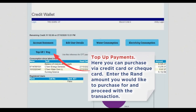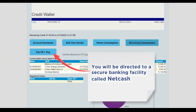Top up payments: here you can purchase via credit card or cheque card. Enter the RAND amount you would like to purchase for and proceed with the transaction. You will be directed to a secure banking facility called NetCash.